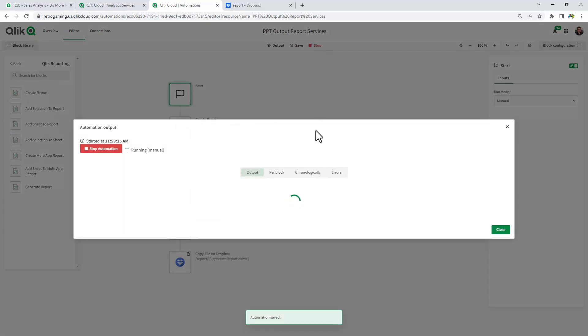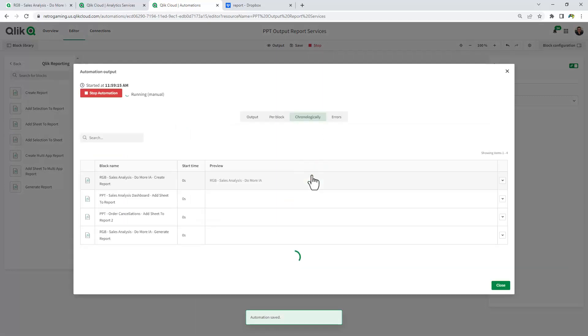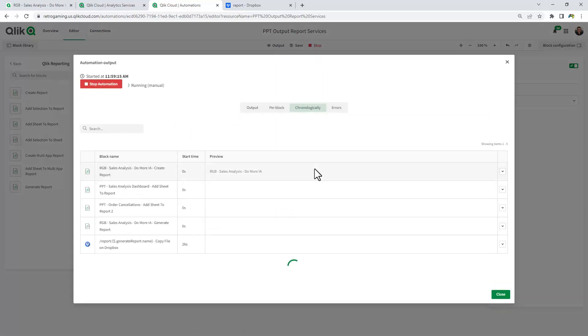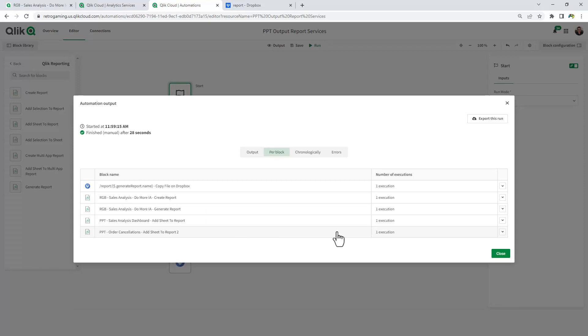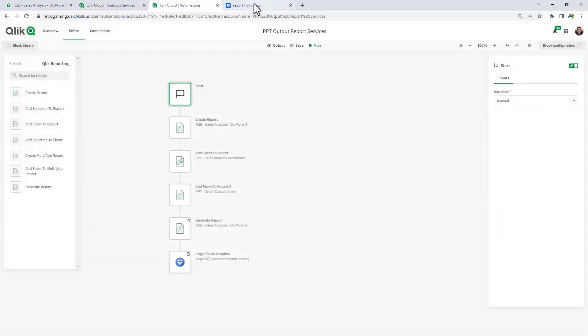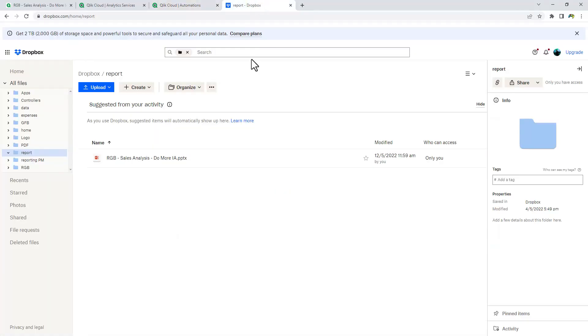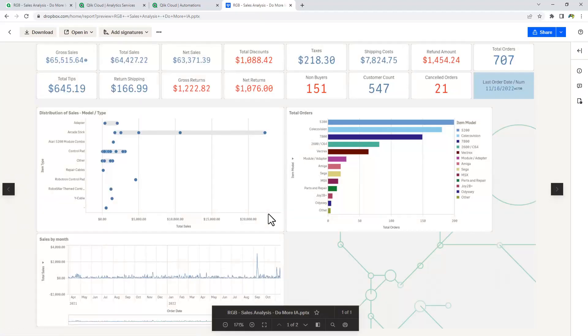And let's look at the chronological view. Okay, our report has been written to Dropbox. Let's go to the Dropbox folder and there's the report. I'm just going to click the PowerPoint.